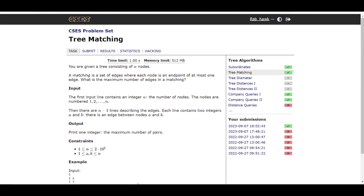Hello, welcome back to the channel. Today in this video lecture we'll be solving this problem: Tree Matching. We are continuing in the tree series, and we have learned about a few tree algorithms like how to perform depth first search, how to perform breadth first search, and we're solving some problems on trees. This is the second problem in the series.